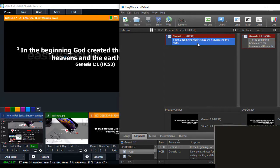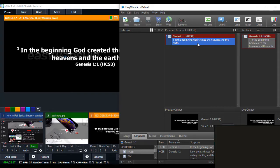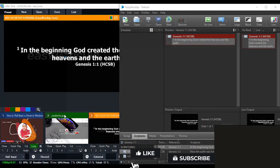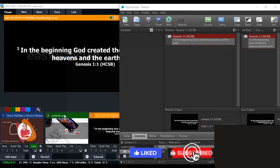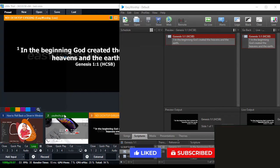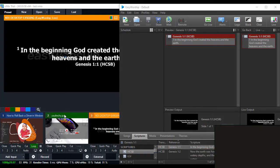In the next video, I'm going to show you how to remove EasyWorship 7 watermark on vMix. Don't forget to subscribe to this channel and turn on the notification bell to receive updates whenever I release a new video.